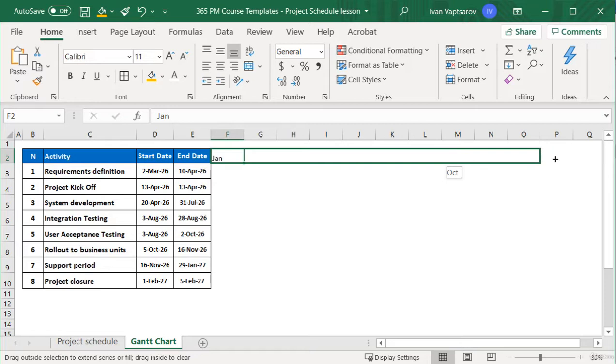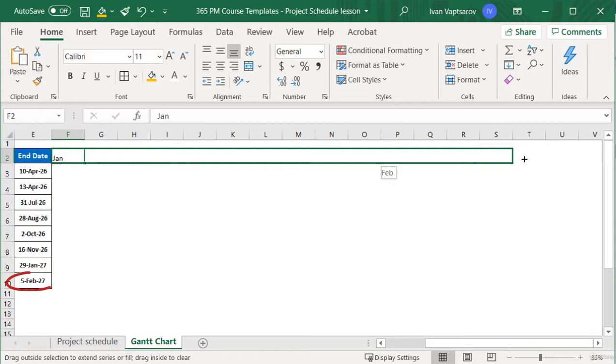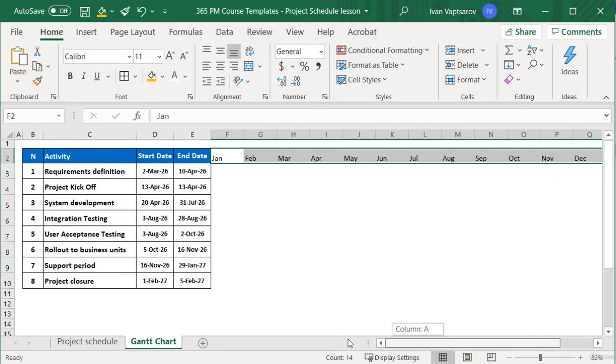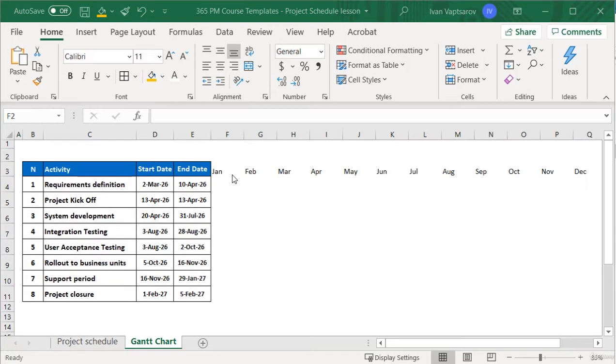Next, above the months, it will be good to indicate the year. We can add a new row and then merge the cells which are above the first year months. We then name it and do the same for the following one.